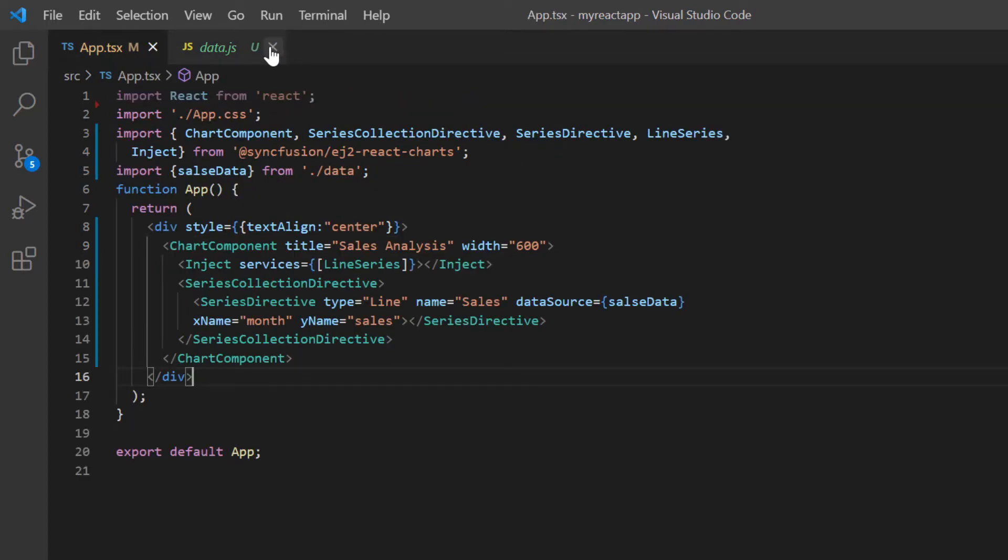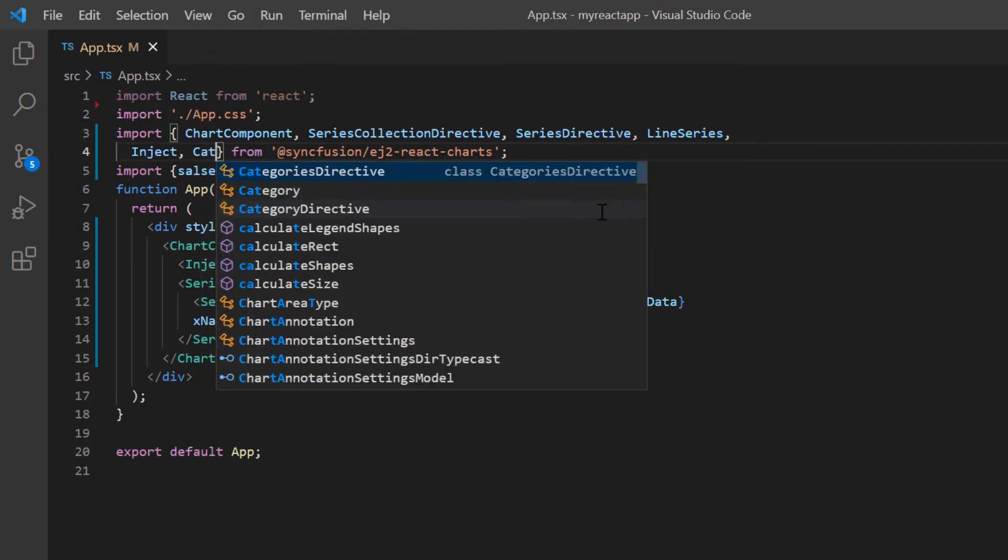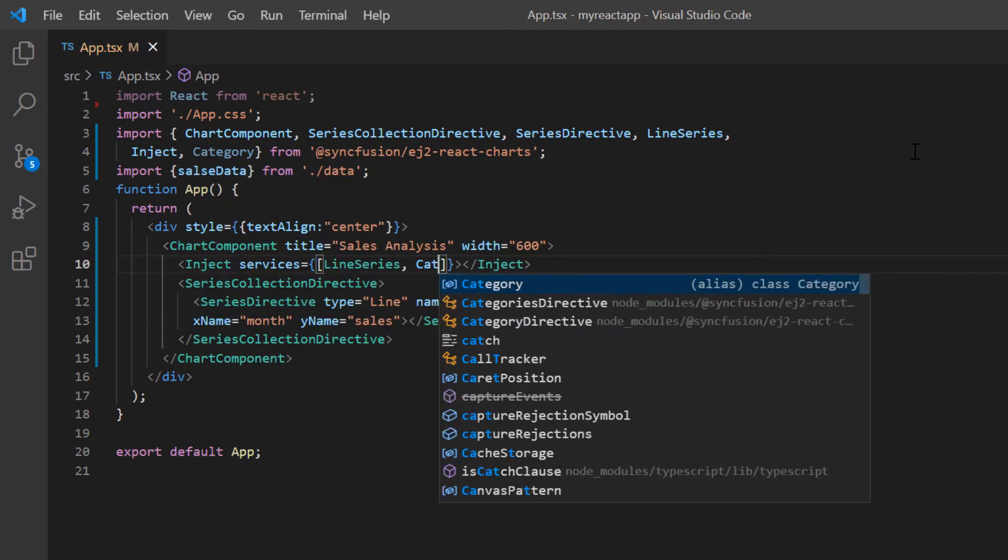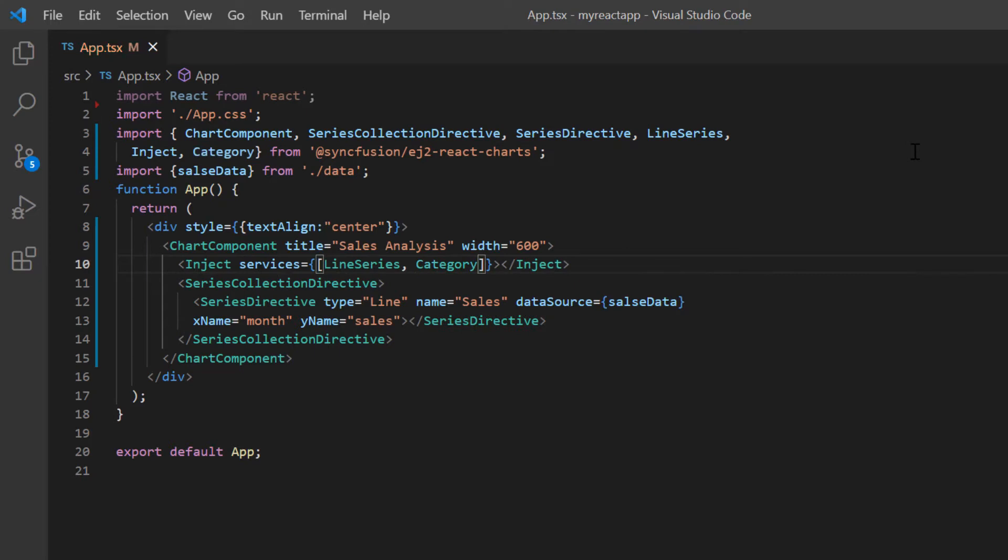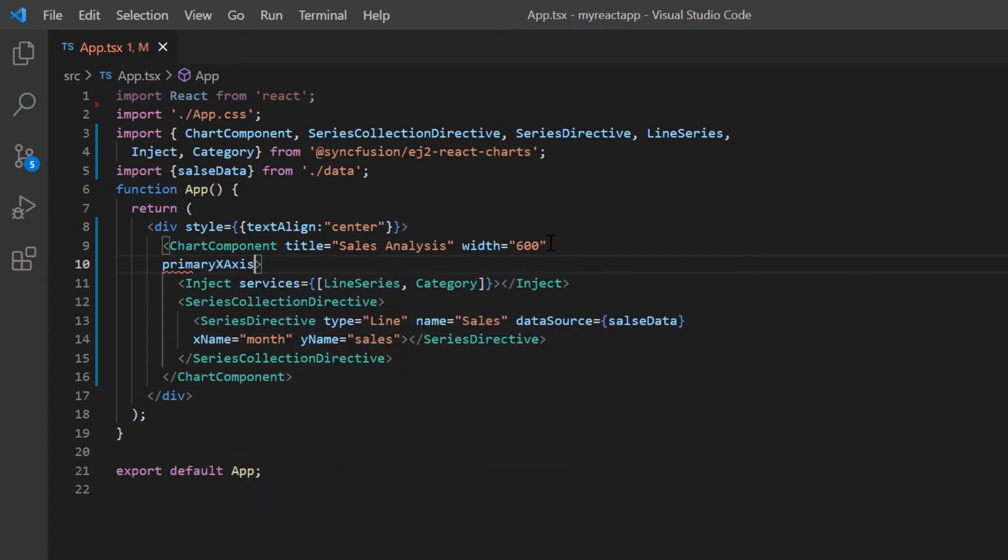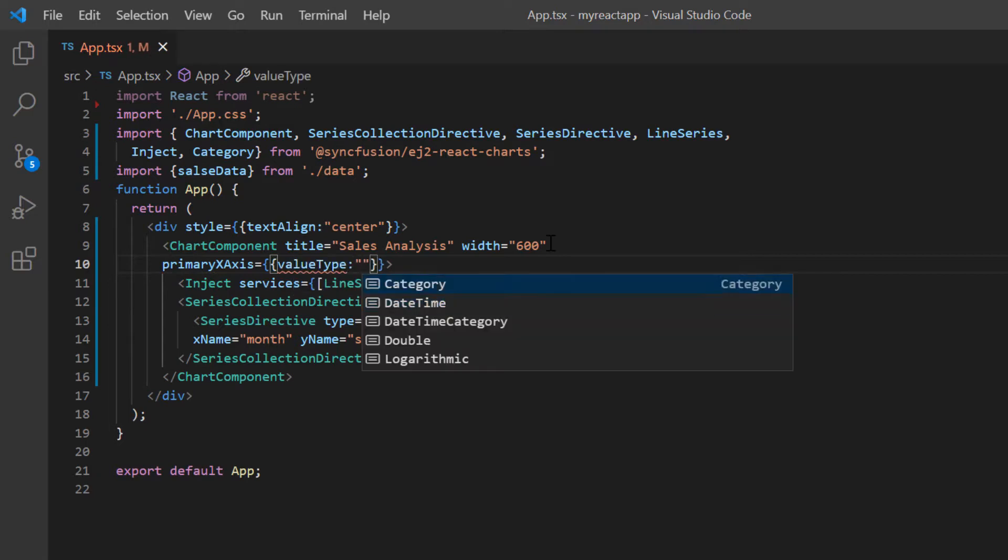In the app.tsx page, I import category from the Syncfusion React chart package and inject it into the chart services. Then I include the primary X axis property in the chart component tag and set the value type option to category.